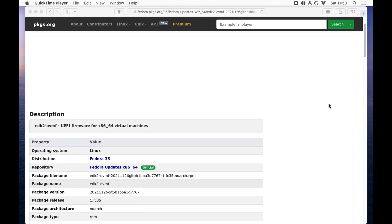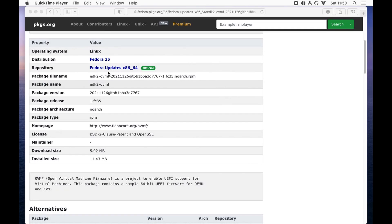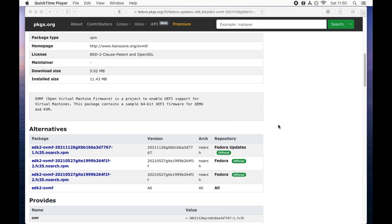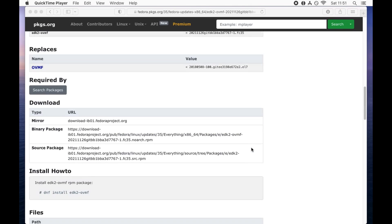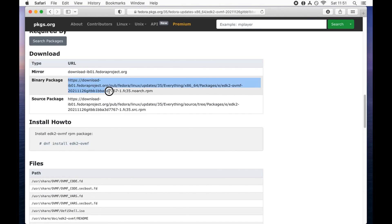We are going to install Windows 10 using UEFI firmware for x86_64 virtual machines, so we need to download it as a separate package from the Fedora website. It is the official build and the package name is EDK2-OVMF. It says it's a project to enable UEFI support for virtual machines, and this package contains sample 64-bit UEFI for QEMU/KVM.